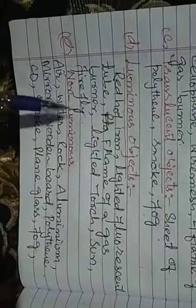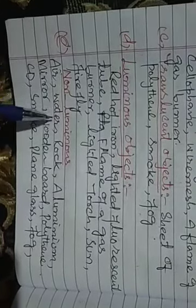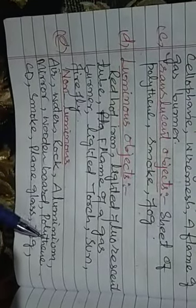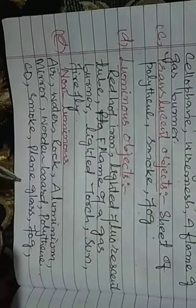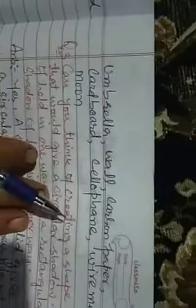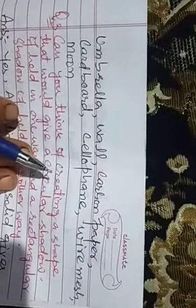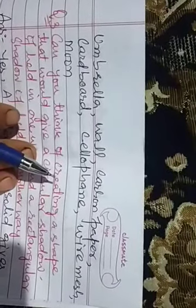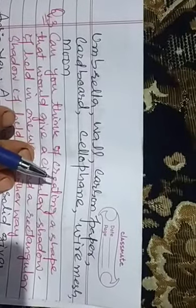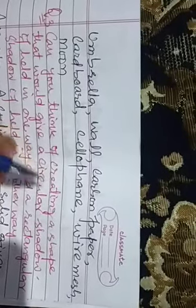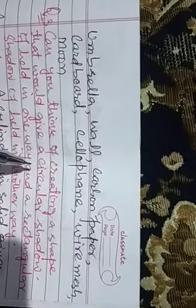Non-luminous objects are: air, water, rock, aluminum, mirror, wooden board, polythene, CD, smoke, plain glass, and fog.